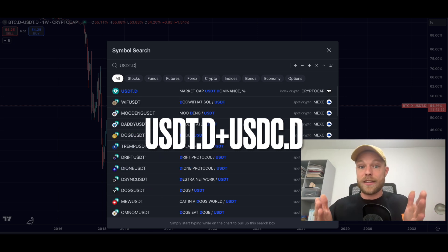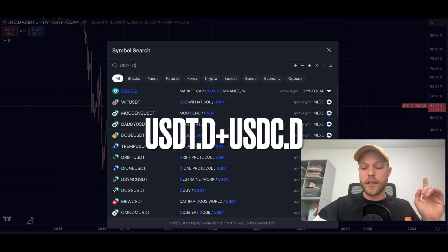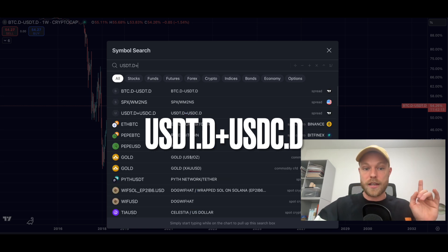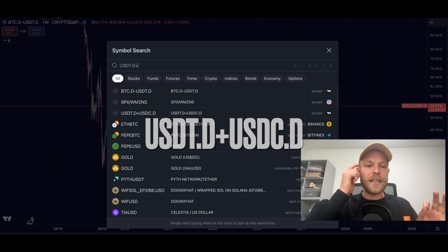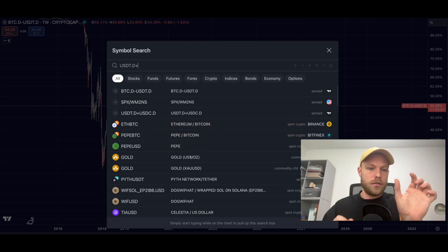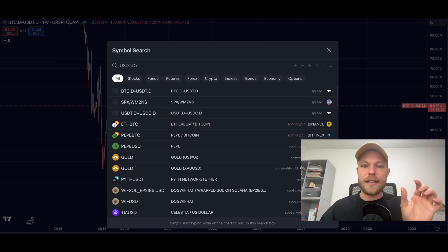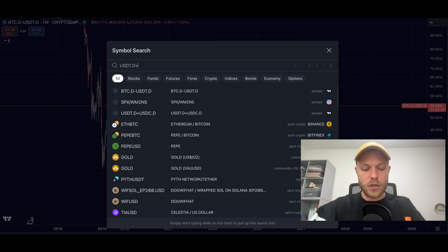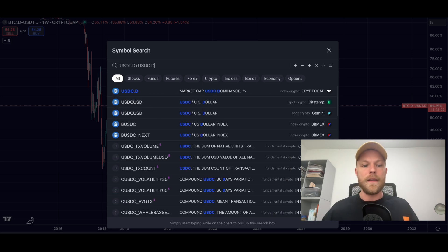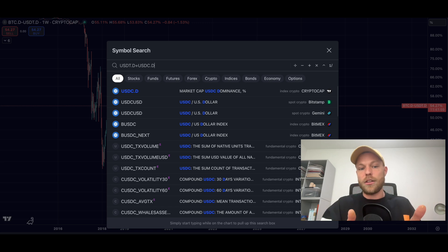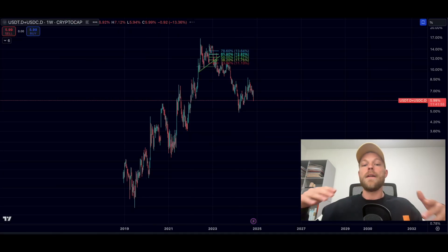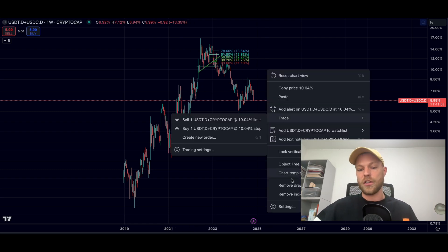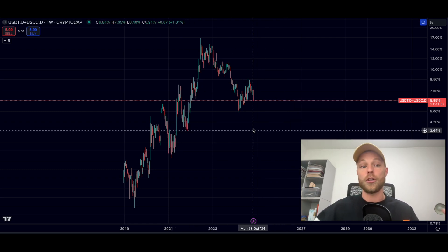What we're going to do is type USDT.D — which is the US Dollar Tether dominance chart — then add a plus sign, then type USDC.D. You can see the equation: USDT.D + USDC.D. Click enter and this gives you the combined stablecoin dominance chart of US Dollar Tether and USDC.